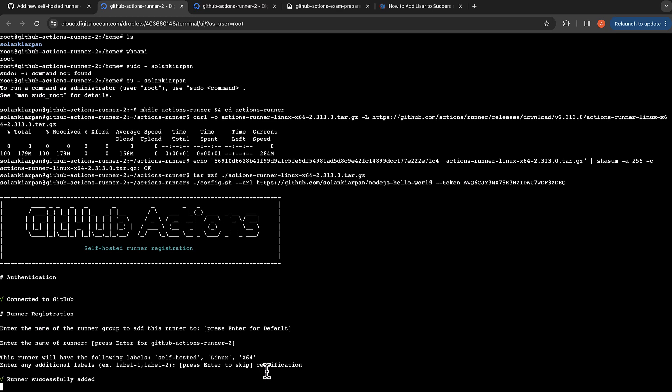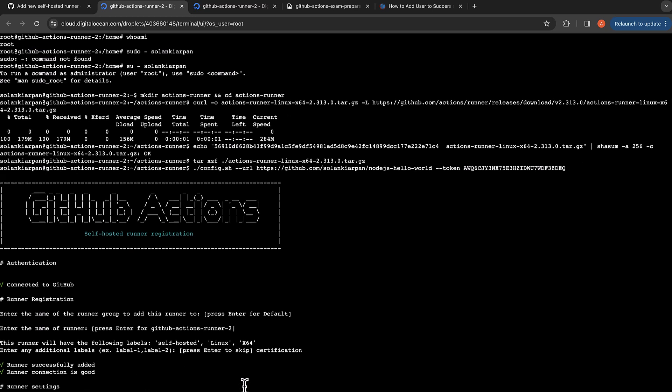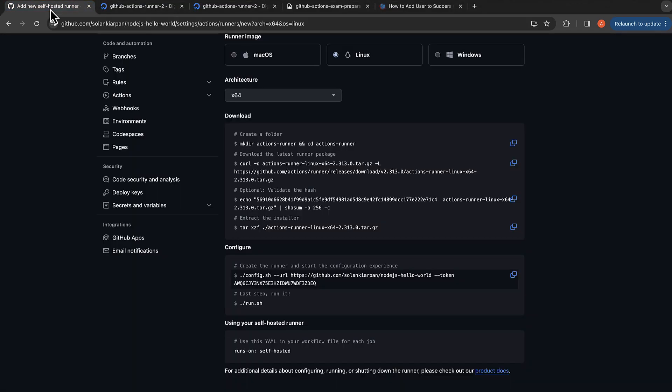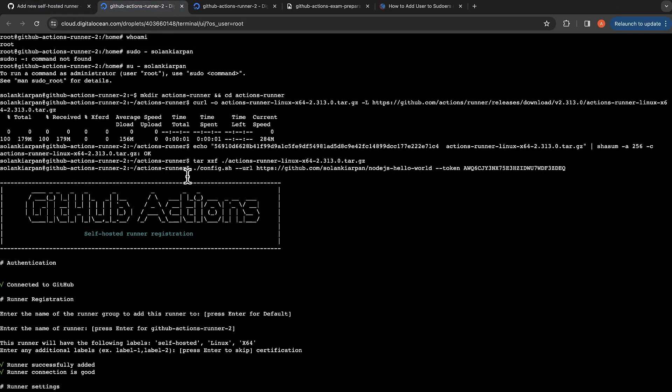I can add that and the runner is added successfully. Now it's saying enter the name of the work folder, so I'm just going to hit enter and now we can see that the settings are saved. Let's go back and now the last step is just run it.